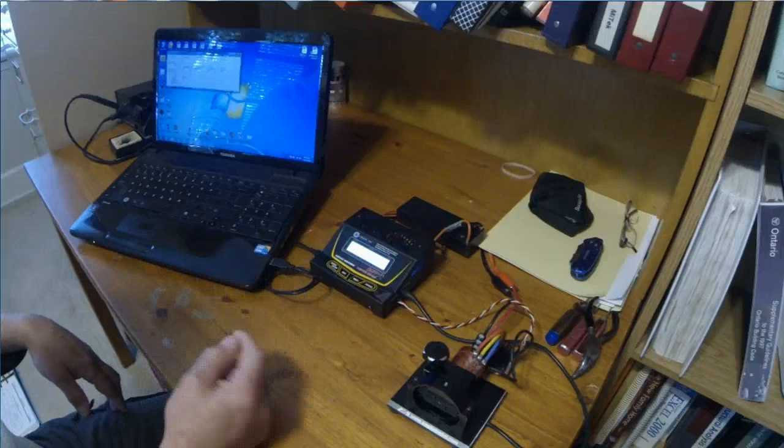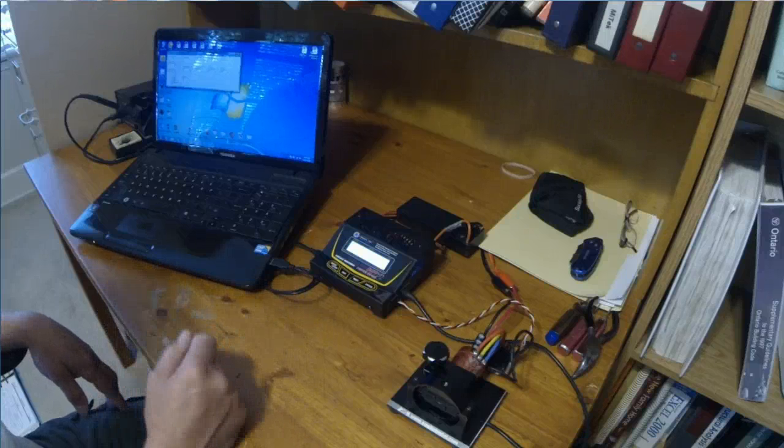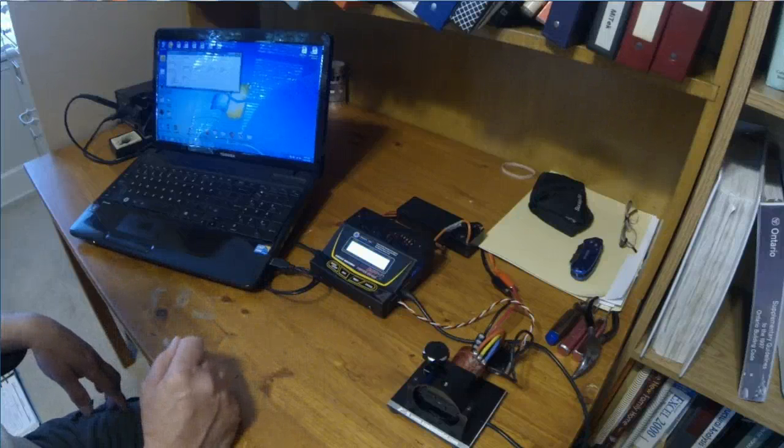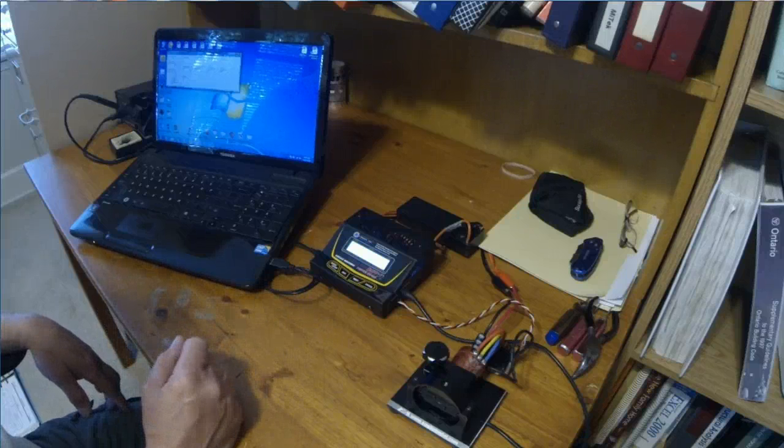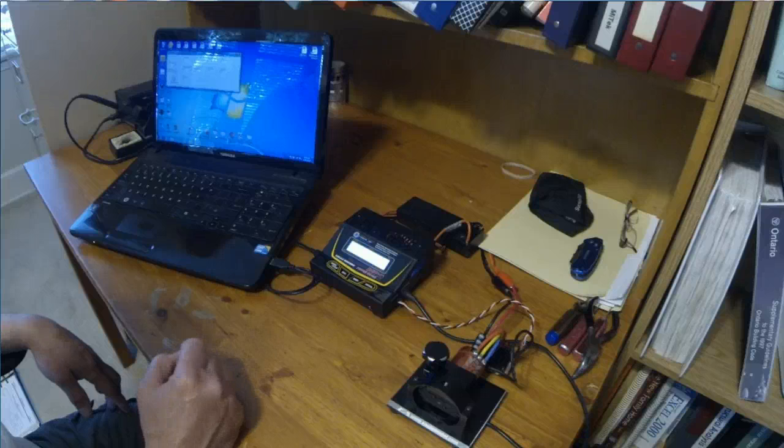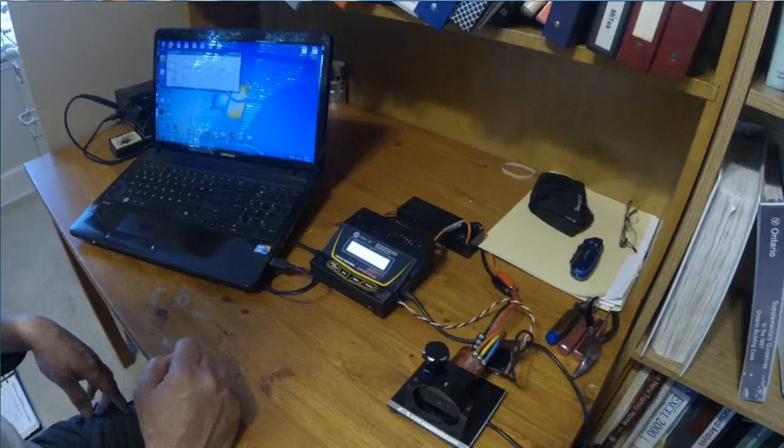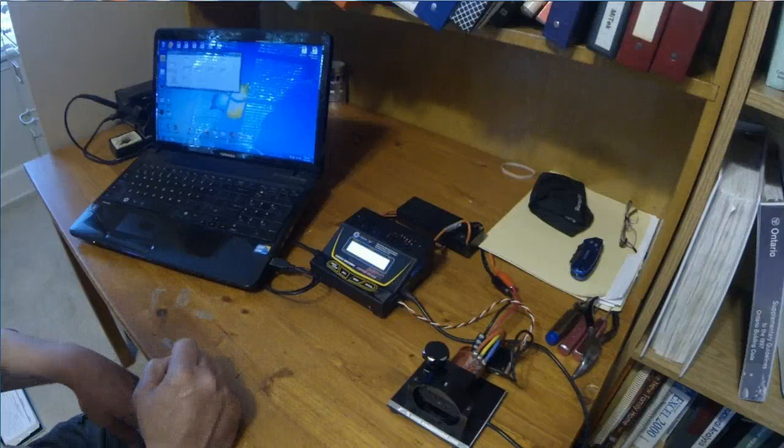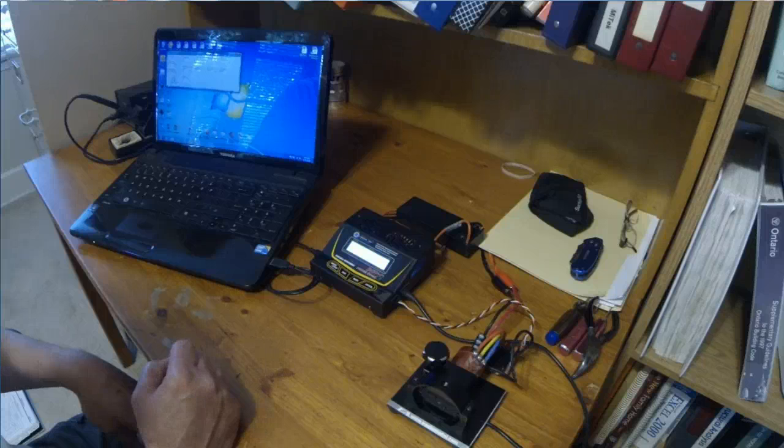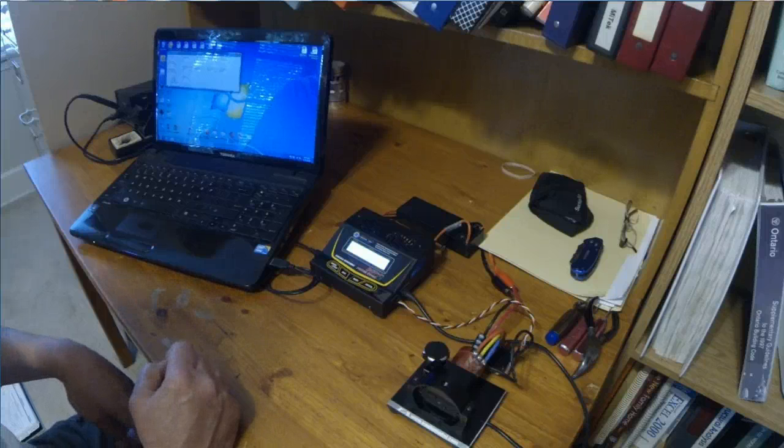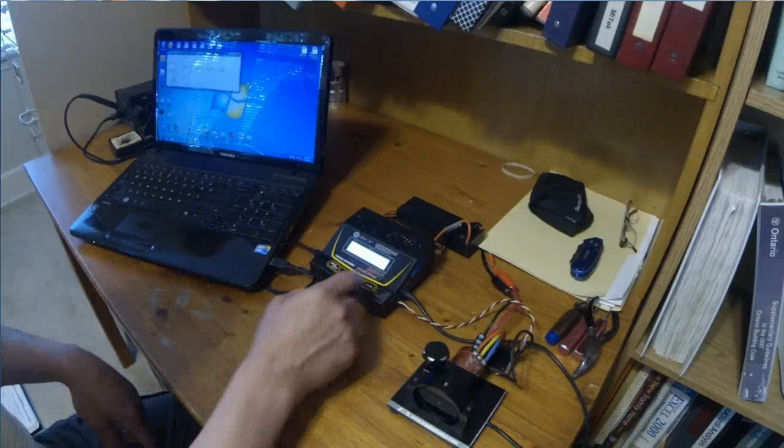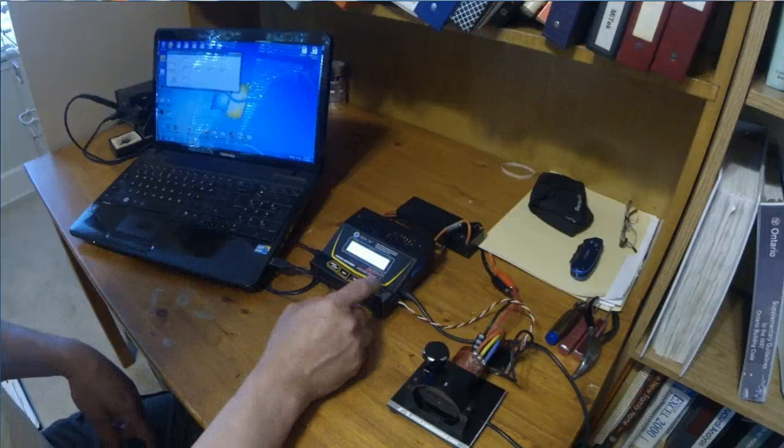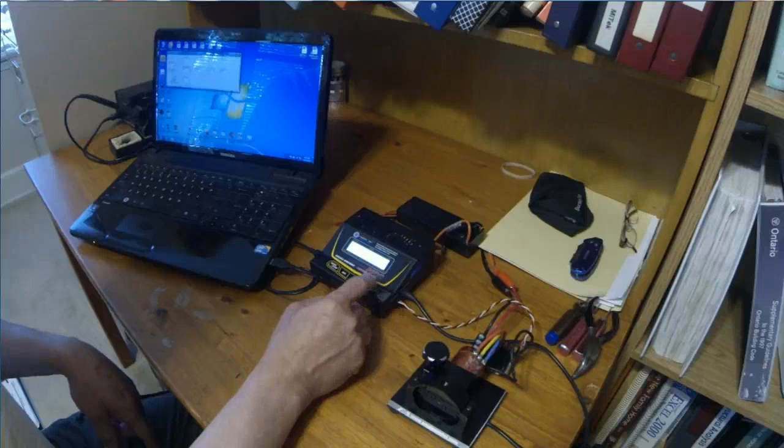So when we do the dyno run, the data gathered by the dyno, I can save to the laptop and then we can import that into RC Crew Chief to do the analysis we need to do. So let's get on with a little dyno run here.